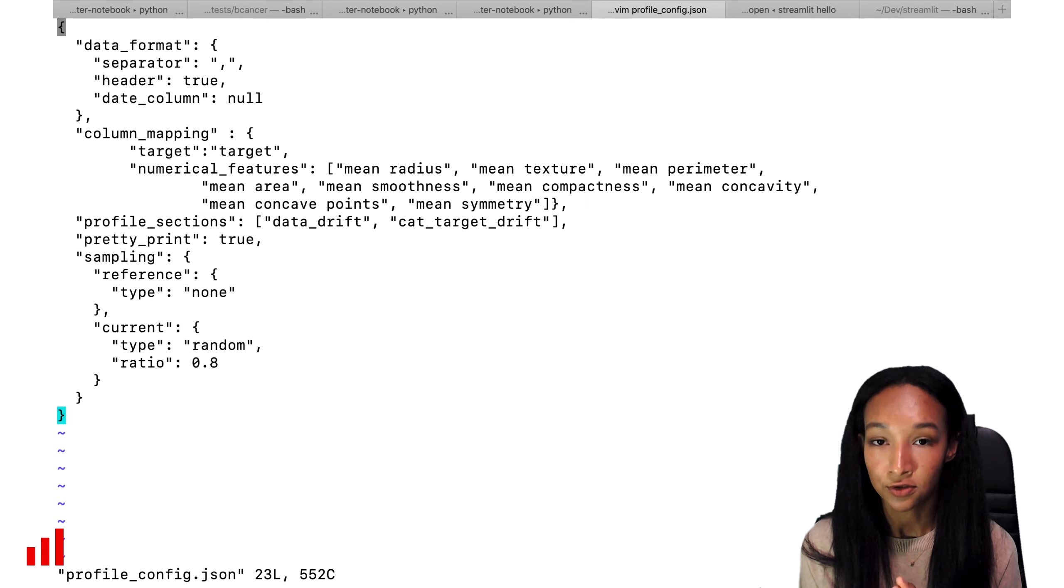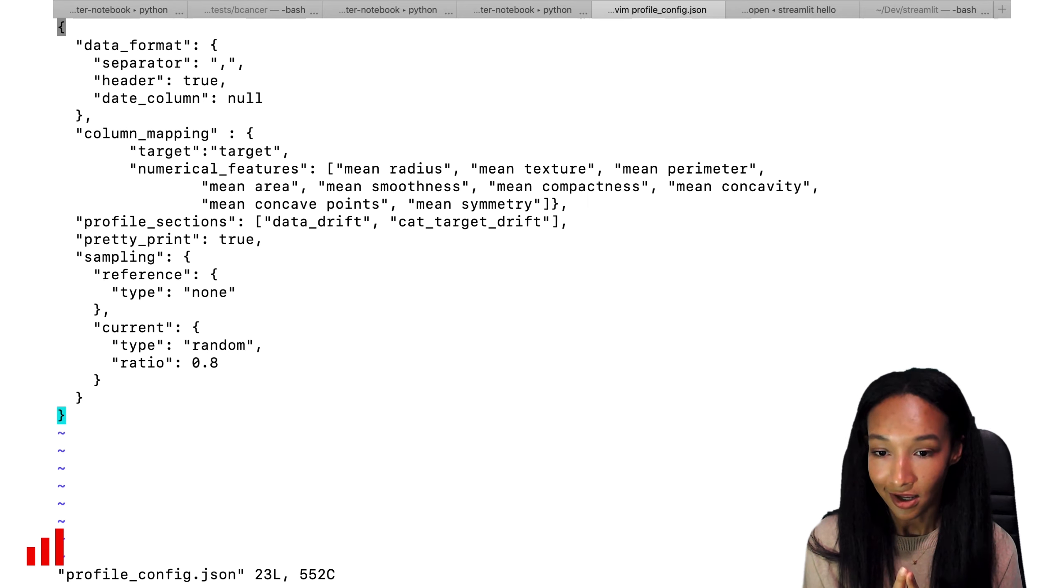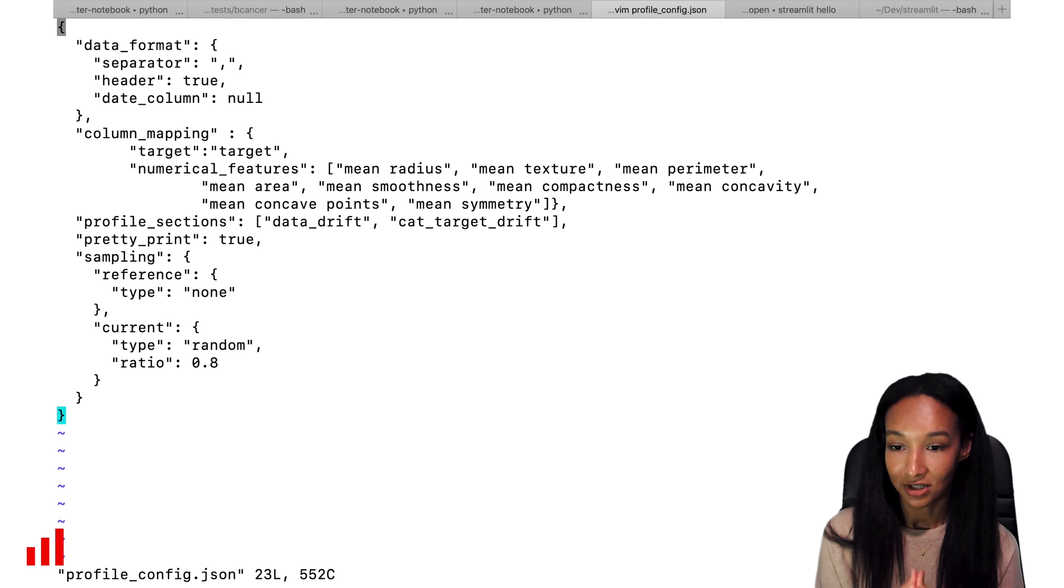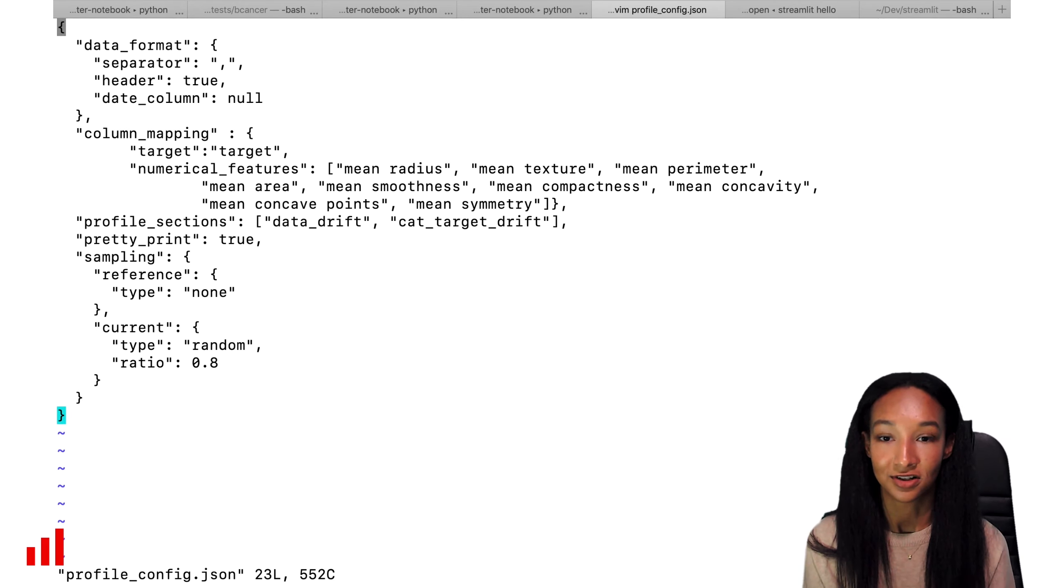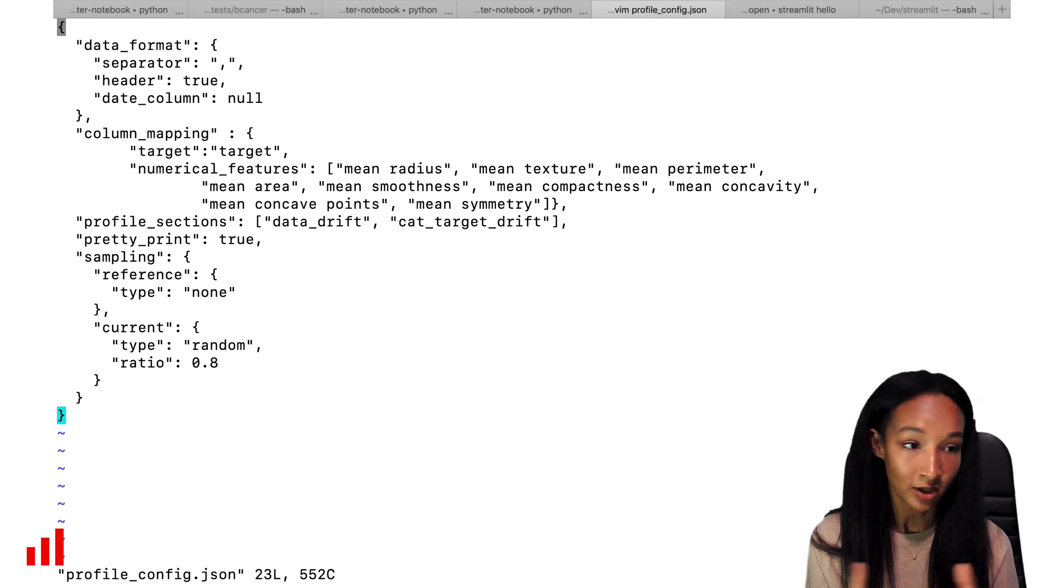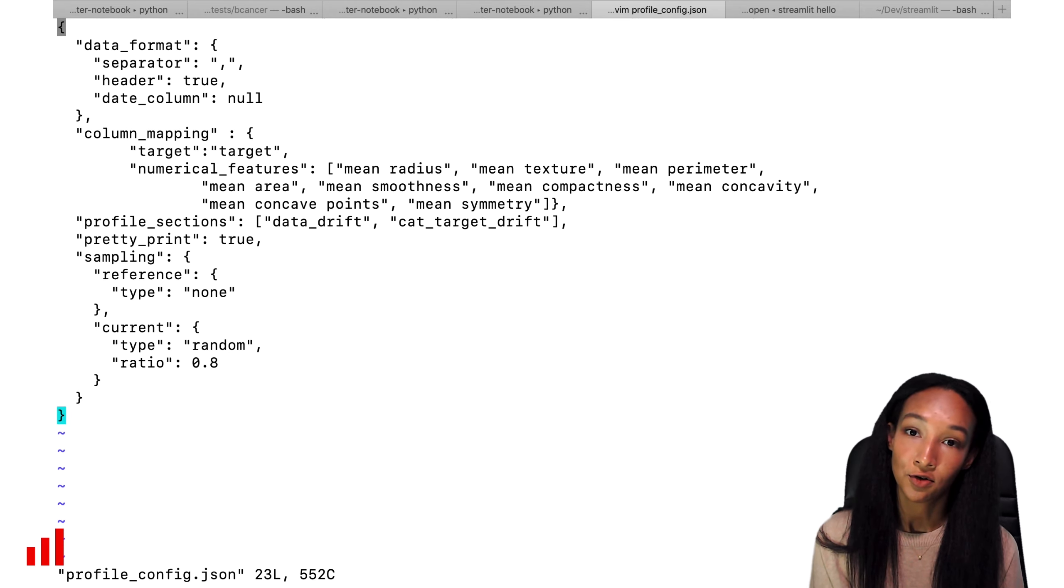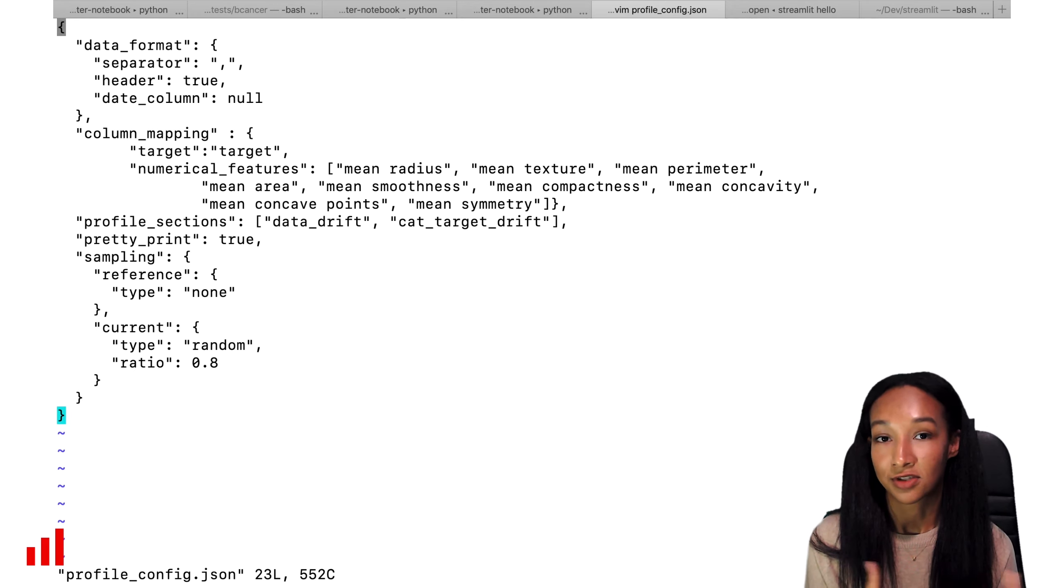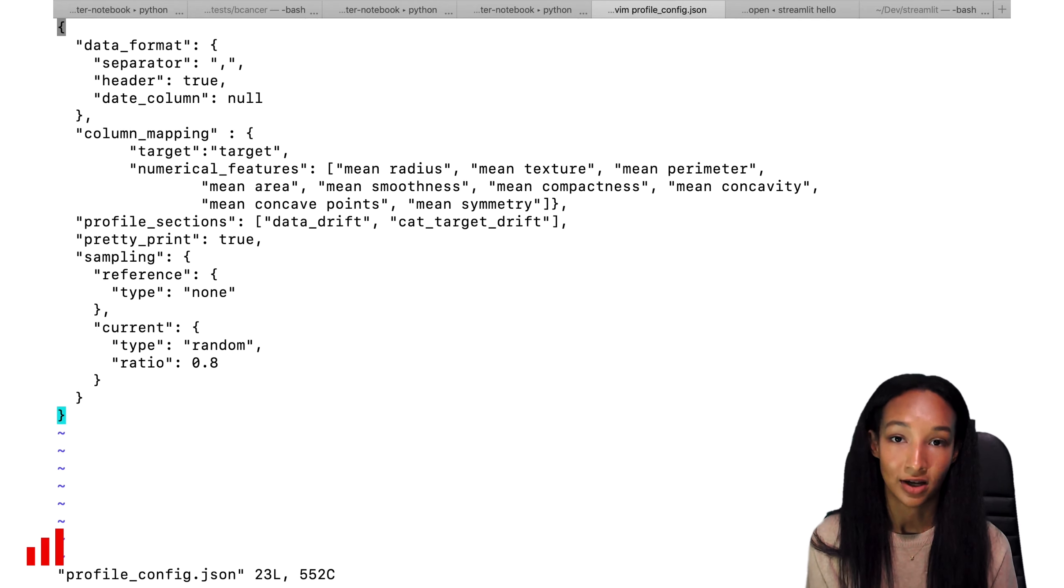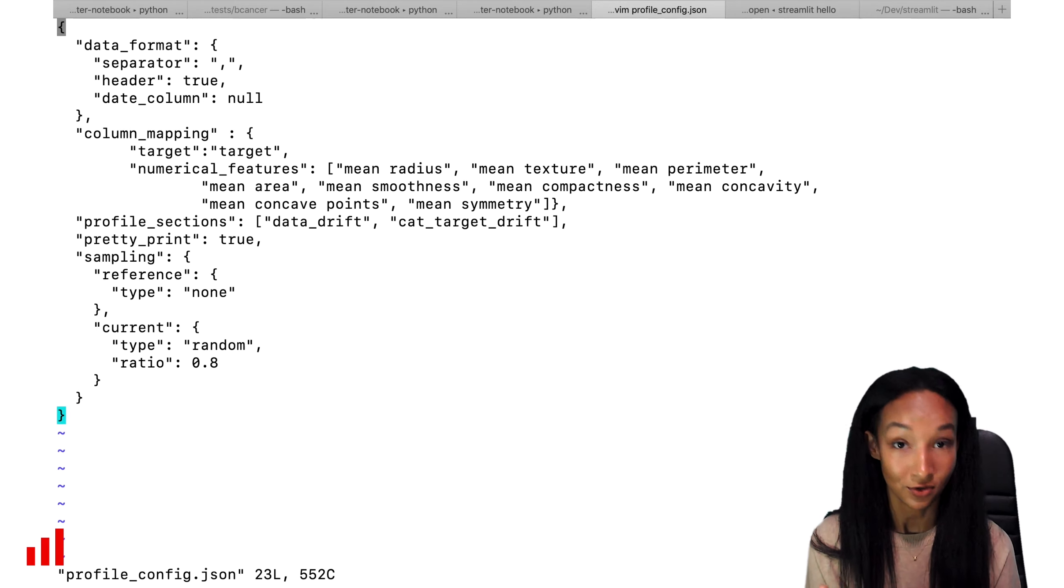I need to specify which parts of the profile I want to build. I'm going to calculate data drift and categorical target drift, so my profile sections part is equal to the list of data drift and categorical target drift. Then the pretty print option. It depends on how you're going to use the profile. If you're going to integrate it with, for example, Airflow or Prometheus and Grafana, then probably there's no need to create the pretty printed file. But I'm going to print it out for you, so I decided to switch pretty print to true.